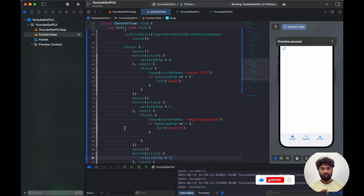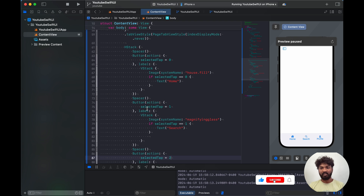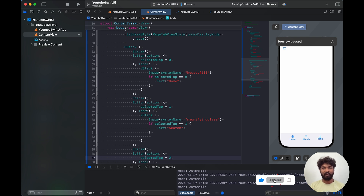I think you now understand how to implement swipe-based bottom navigation and how to create a bottom navigation in SwiftUI. You can apply custom screen designs and lots of other designs. We'll see in future videos how to create more attractive bottom navigations in SwiftUI. Thank you.